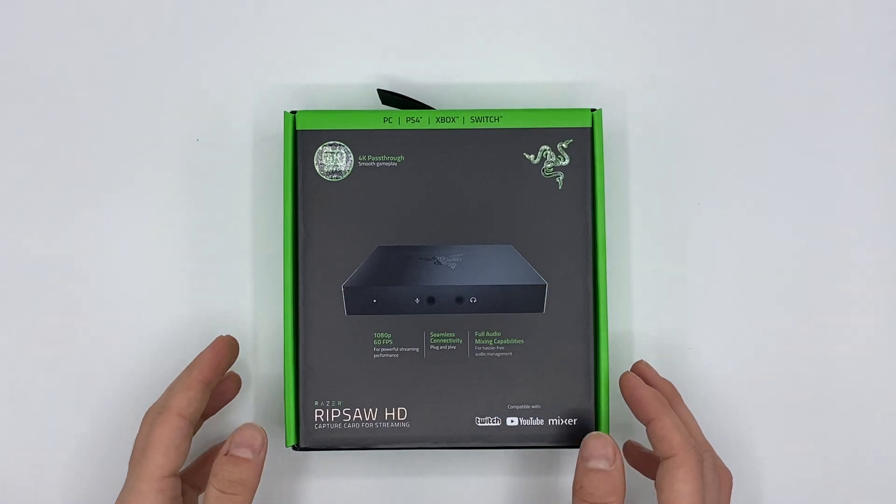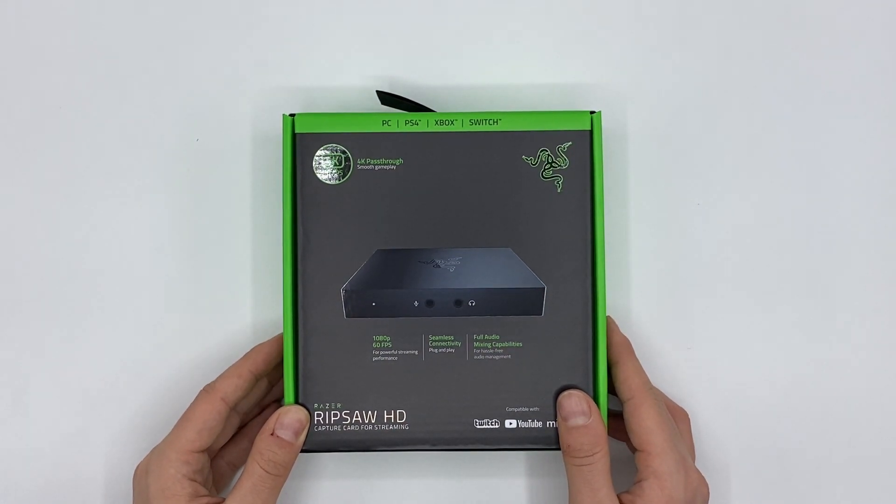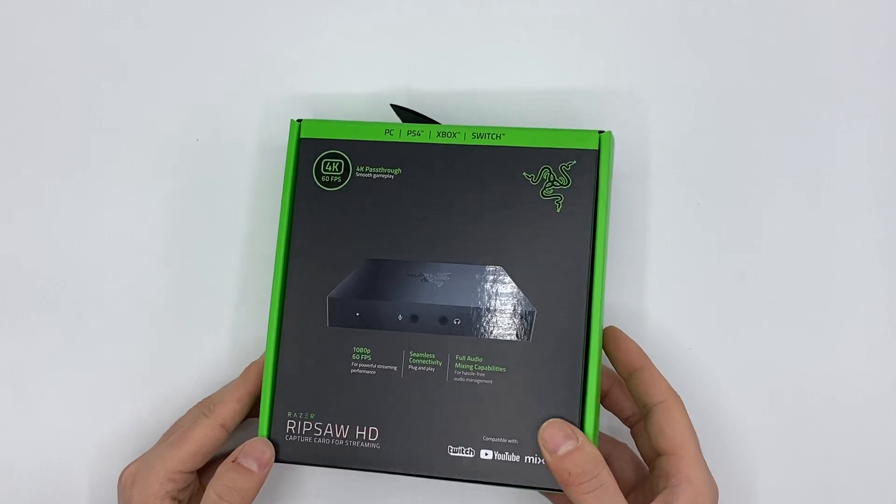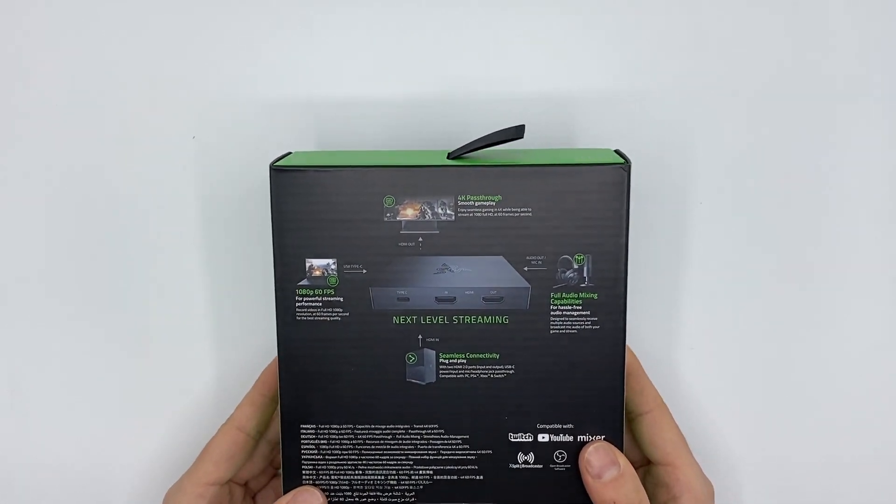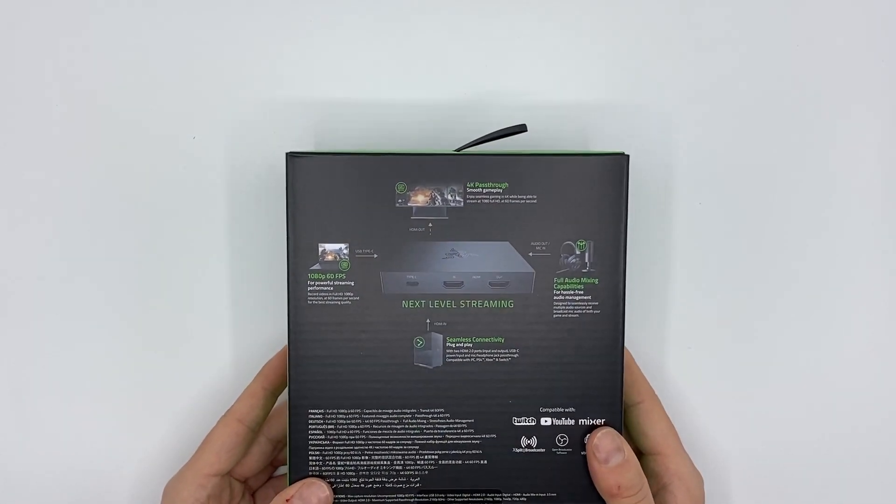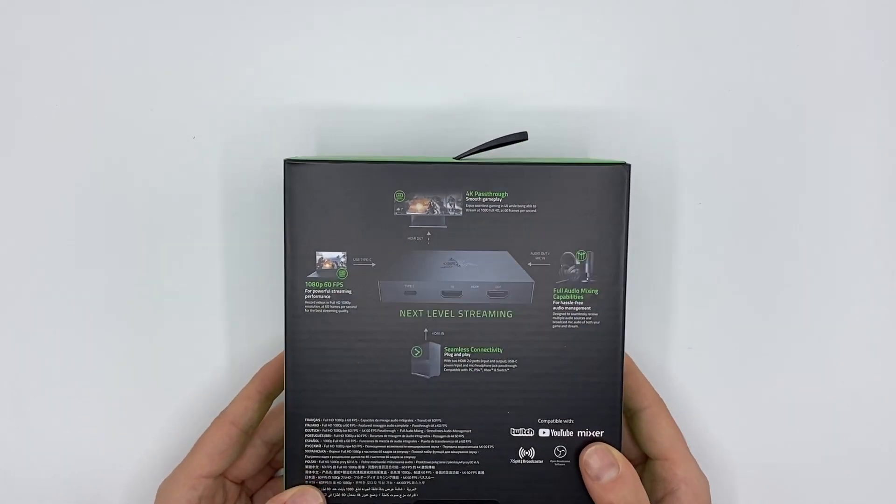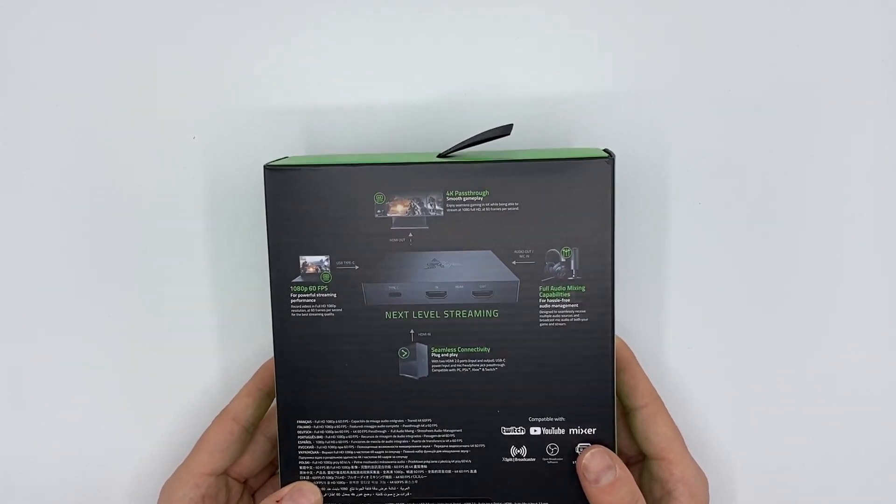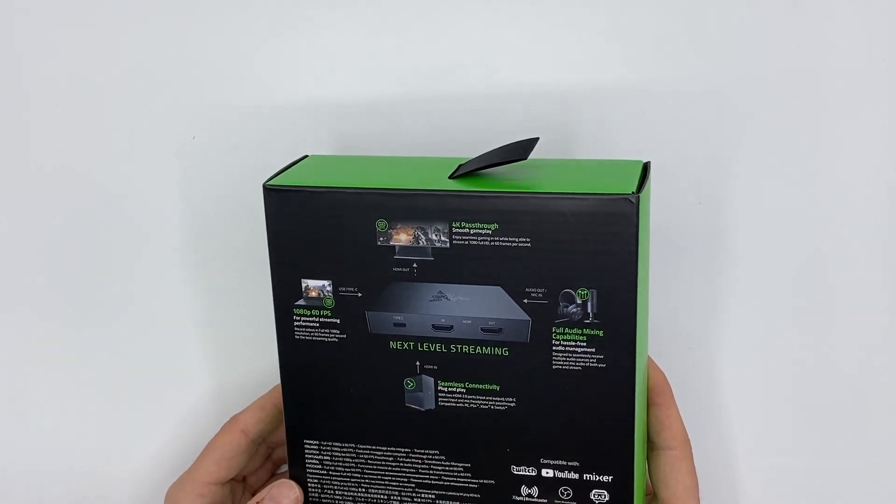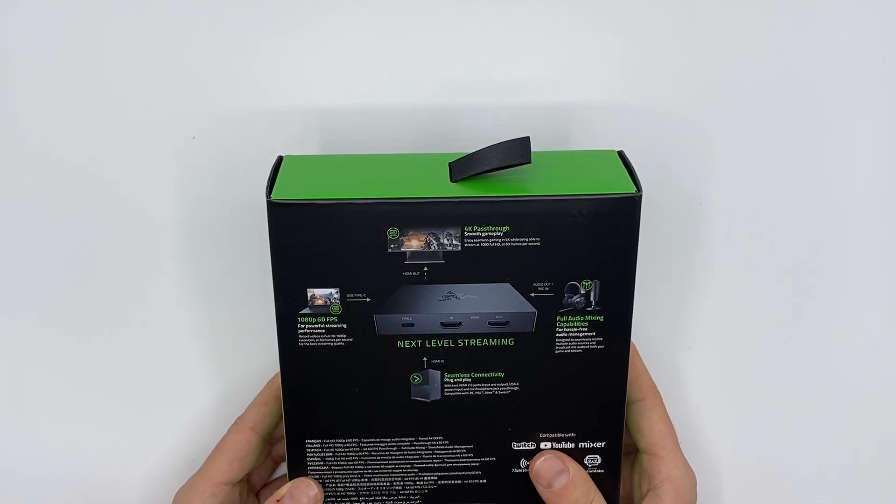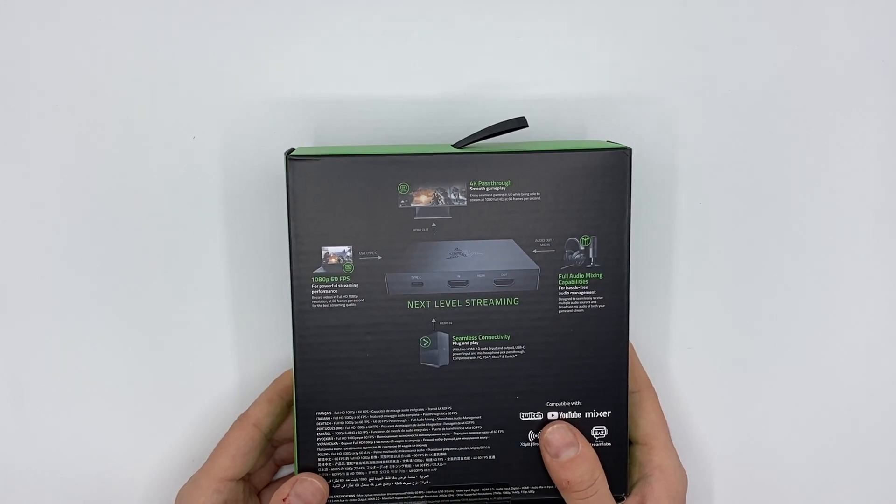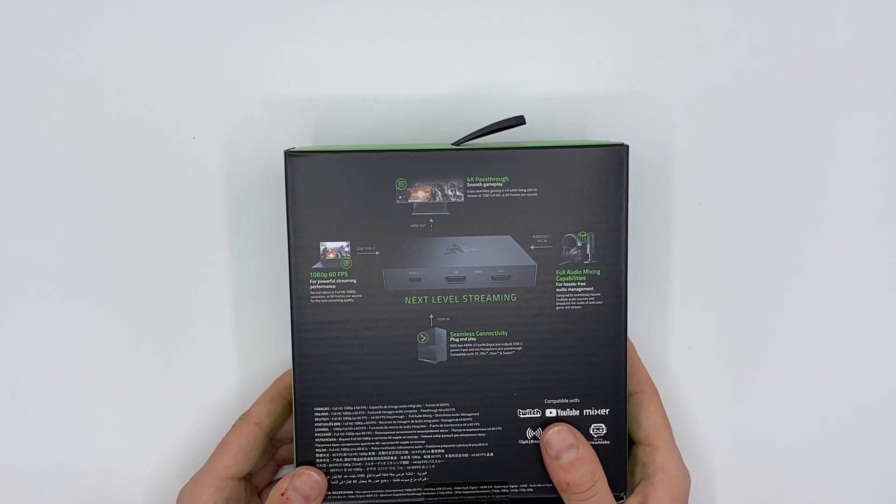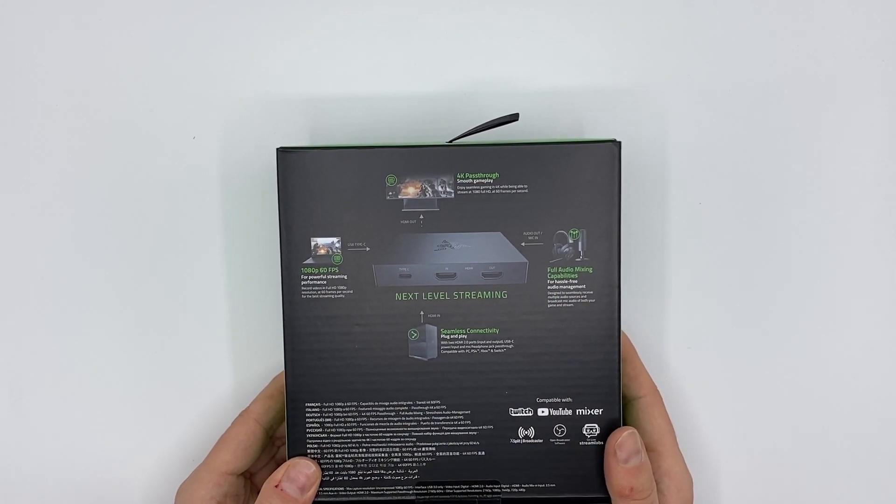Okay so this is the Razer Ripsaw HD capture card. I bought this because I had some problems with my Elgato lately and I wanted to try something different and see how that works for me. We can see it says next level streaming, supports a lot of different things, has a 4K pass-through, 1080p 60fps, seamless connectivity.